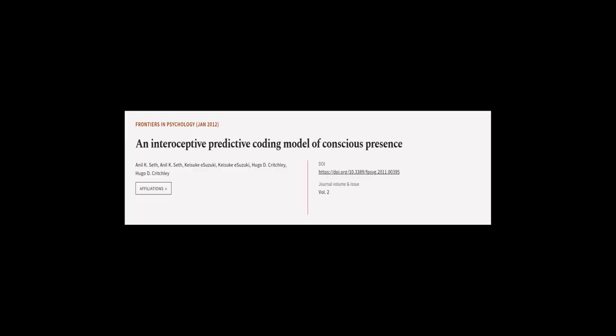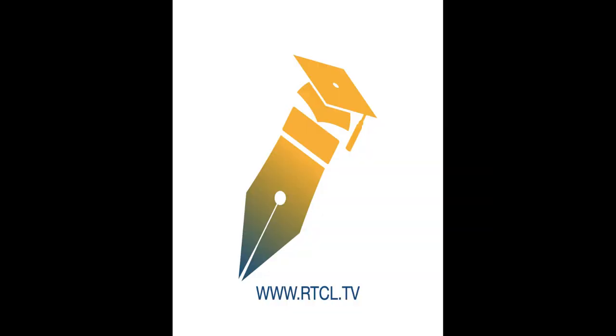This article was authored by Anil K. Seth, Keisuke Suzuki, and others. We are article.tv, links in the description below.